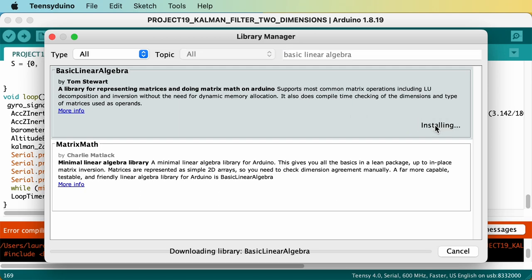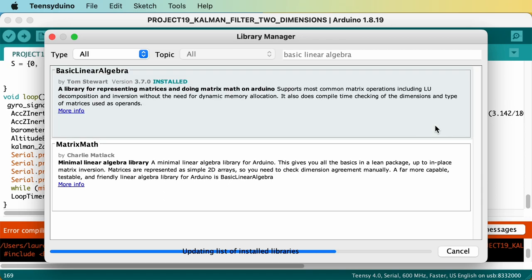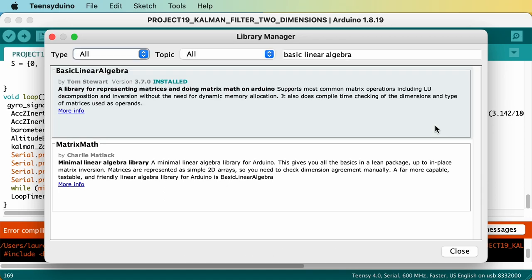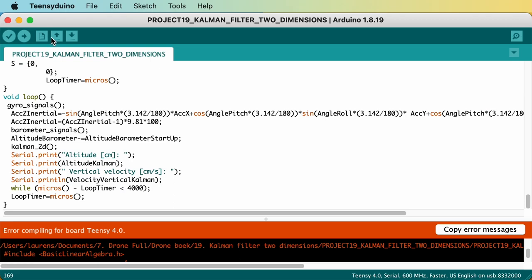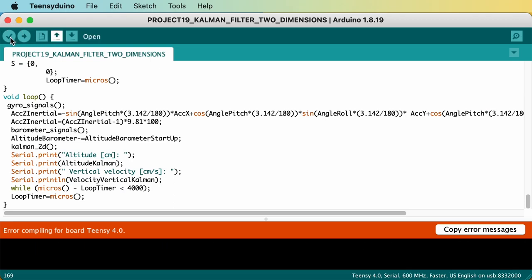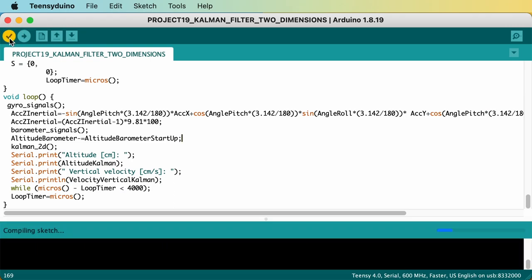It will take a couple of seconds to download. When successful, you will notice that the word installed is written above the text. When compiling the sketch after installation, you should not get an error anymore.